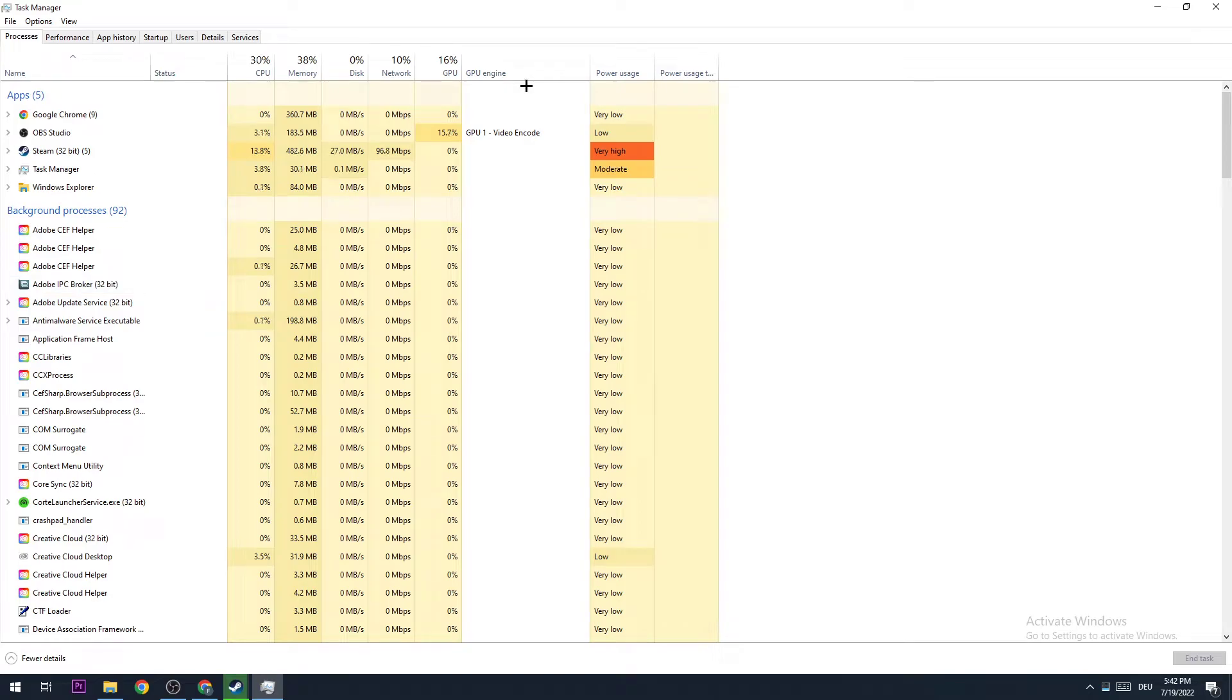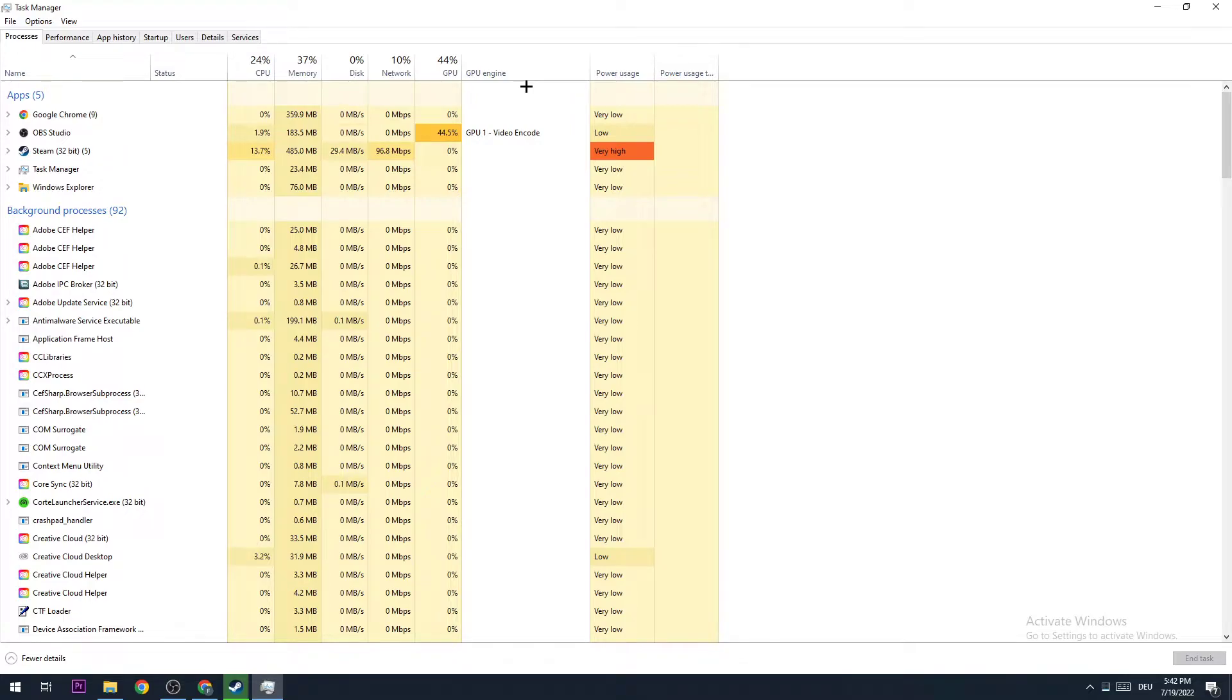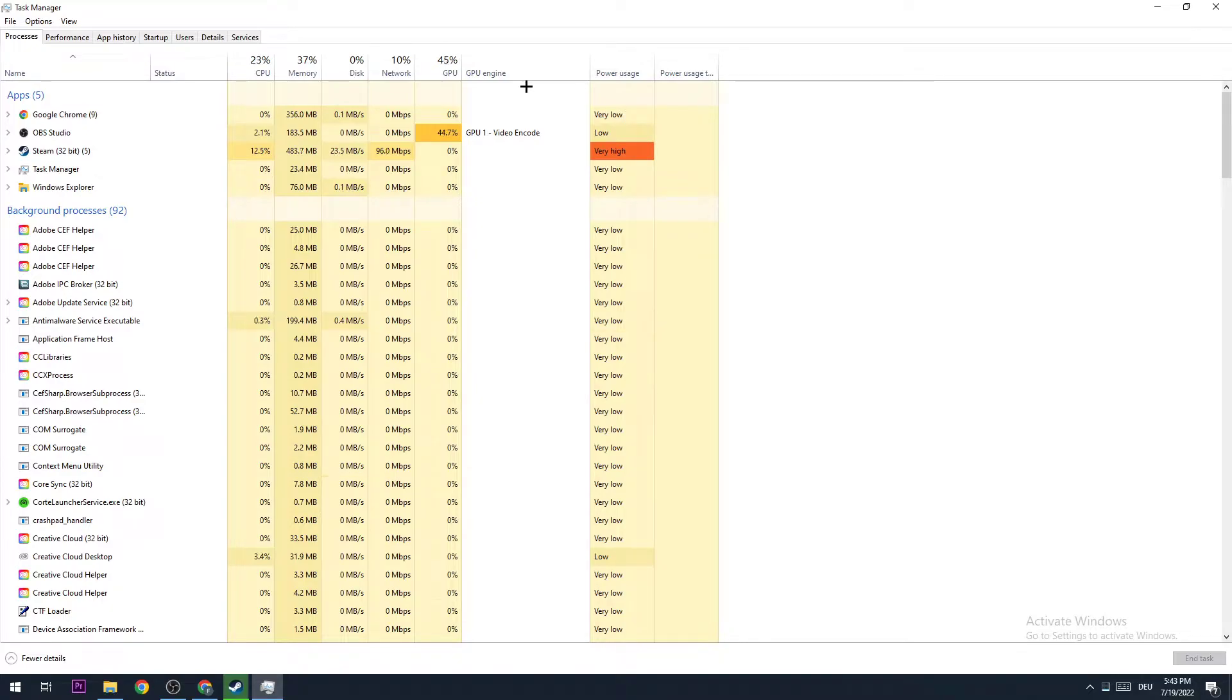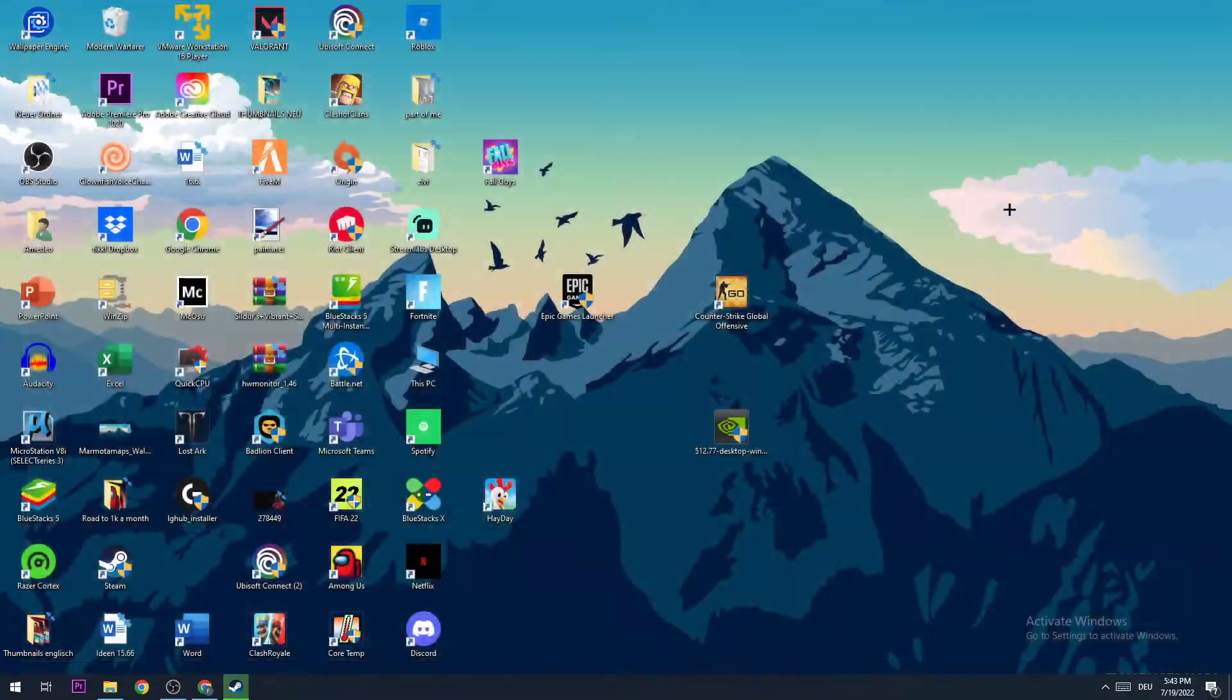I personally recommend ending every single task which you're currently not using for your game, because every single task or app running in the background will suck your GPU and CPU performance, which could lead to FPS drops or stuttering in game. So trust me guys, just end every single process or app you don't really need.